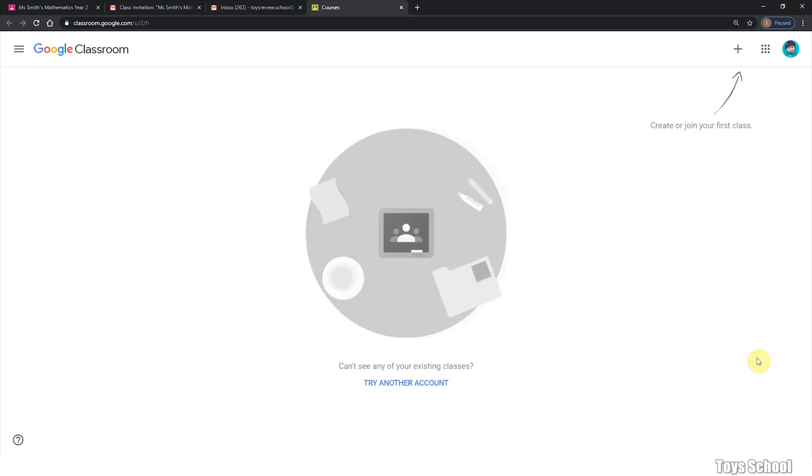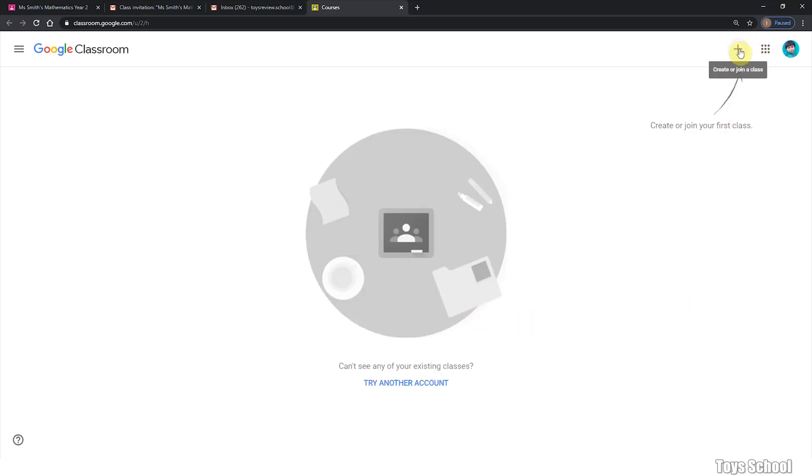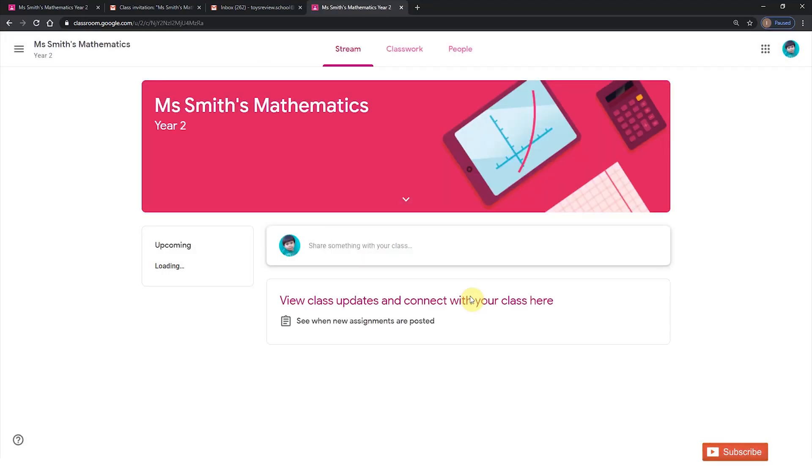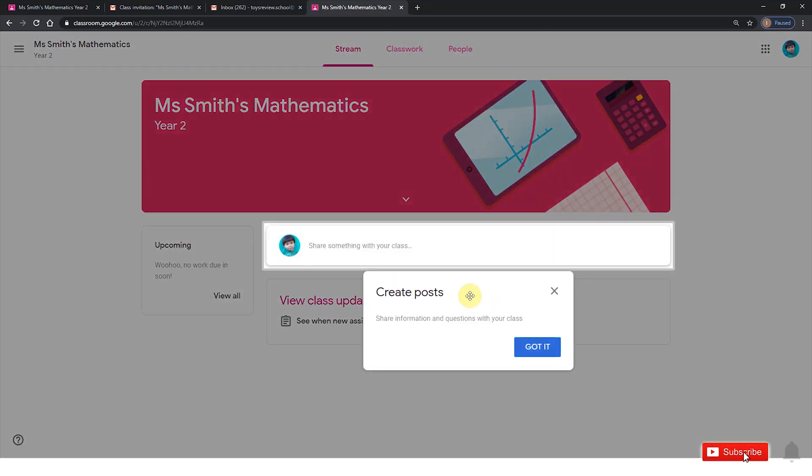You should be able to click on the plus sign. This time we are going to join class and type in or paste the class code that you have been provided and click join. And you will be part of the class.